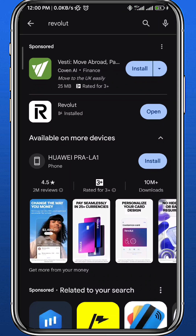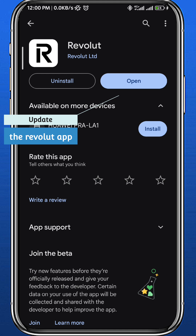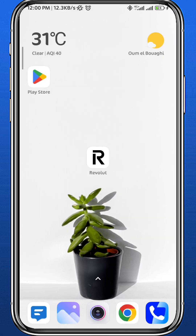First, open your Play Store or App Store depending on what device you're using. Make sure you have the app updated for everything to run smoothly in this process. After that you can quit your store.